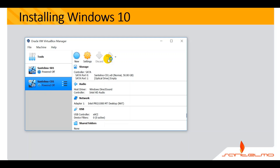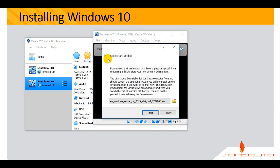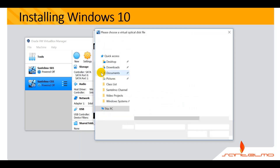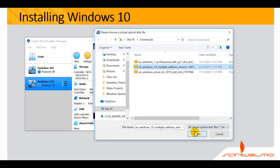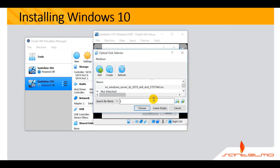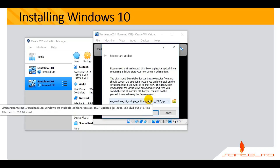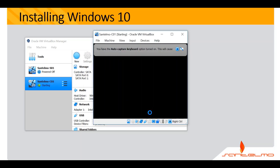Let's start the virtual machine. The next thing to do is to locate the operating system. Let's add it here — the operating system is Windows 10. I have my Windows 10 ISO here. Once you're done loading the installer, you can go ahead and click Start.